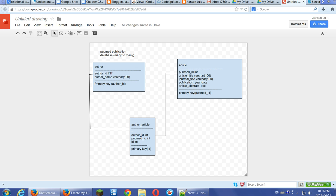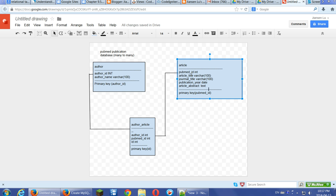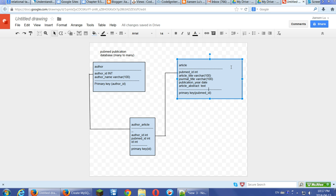Similarly, if we put the author ID, put the foreign key in this article table. That means one PubMed ID can only have one author. Of course, with different PubMed IDs, we can put in the same authors, that means one author can have many articles, but one article can only have one author.